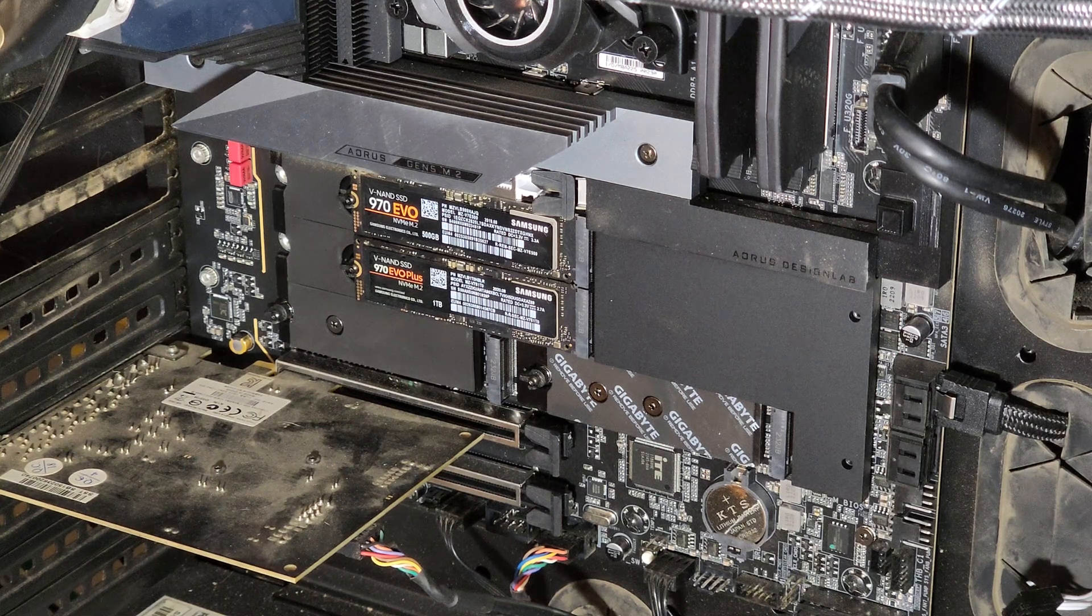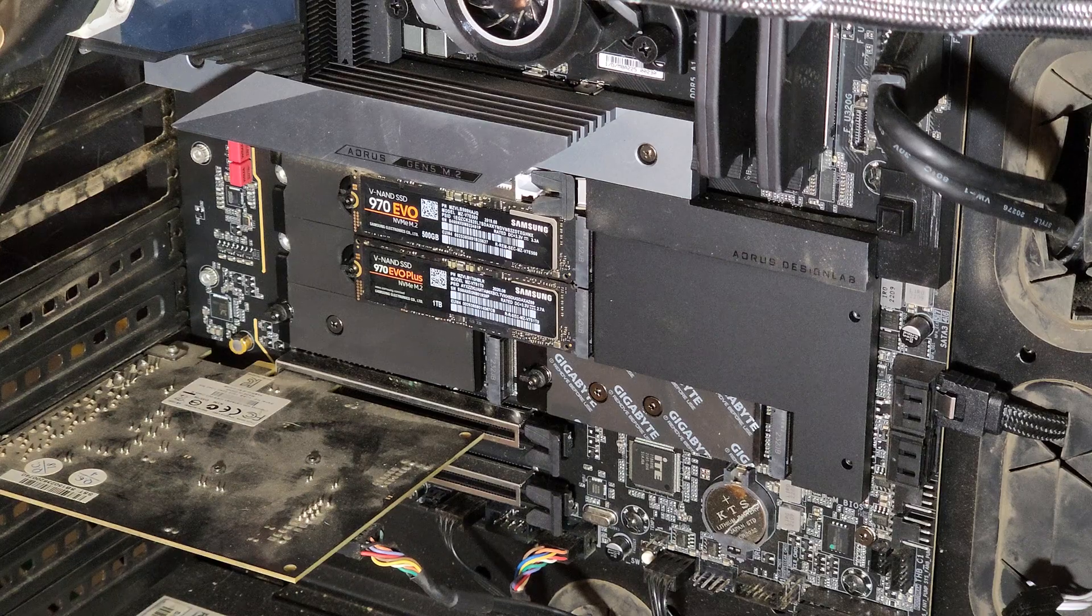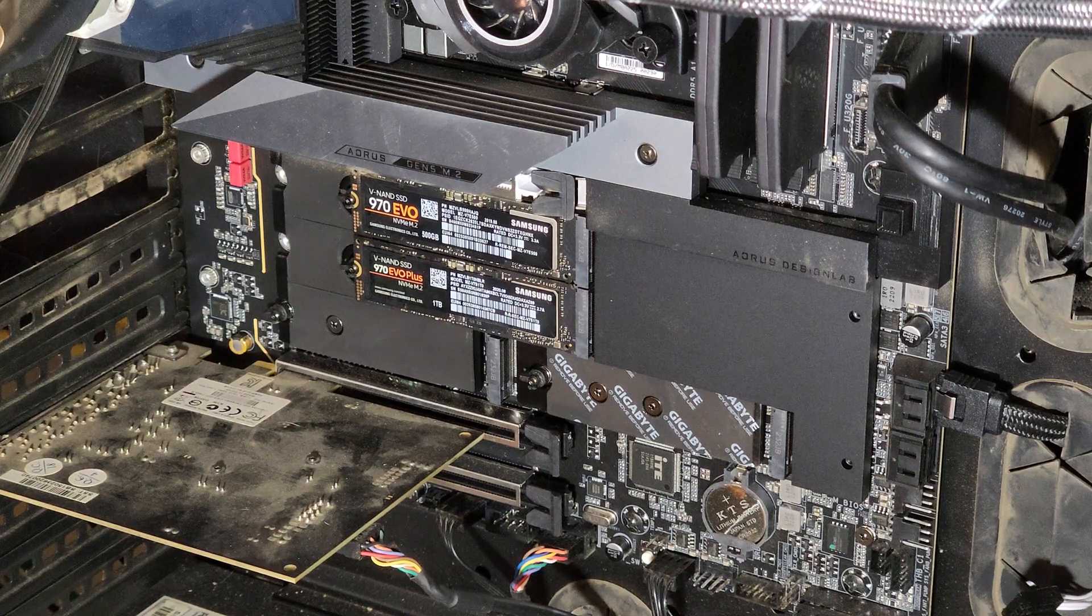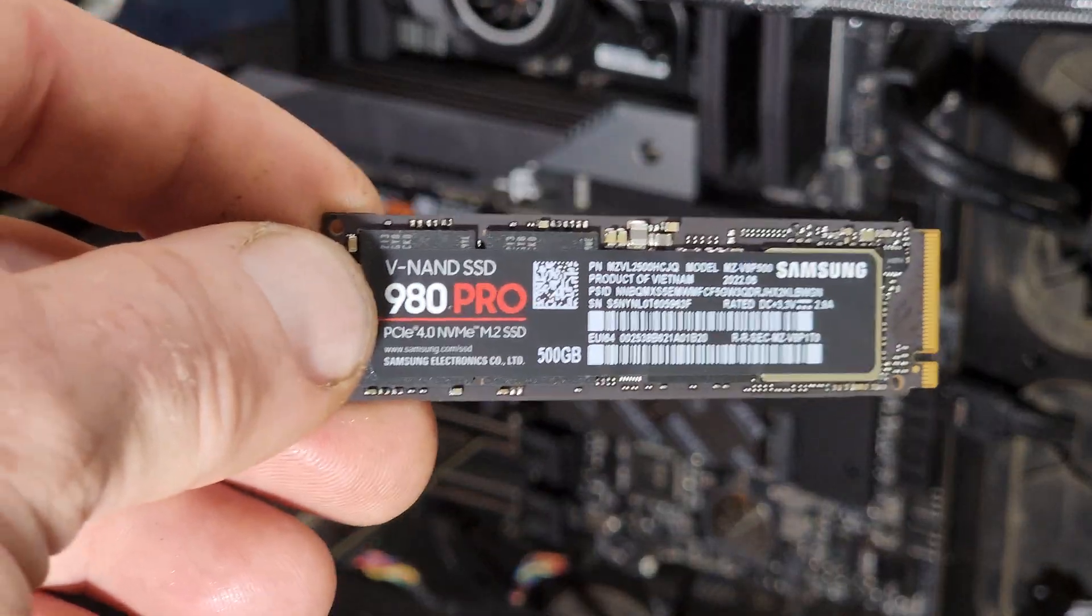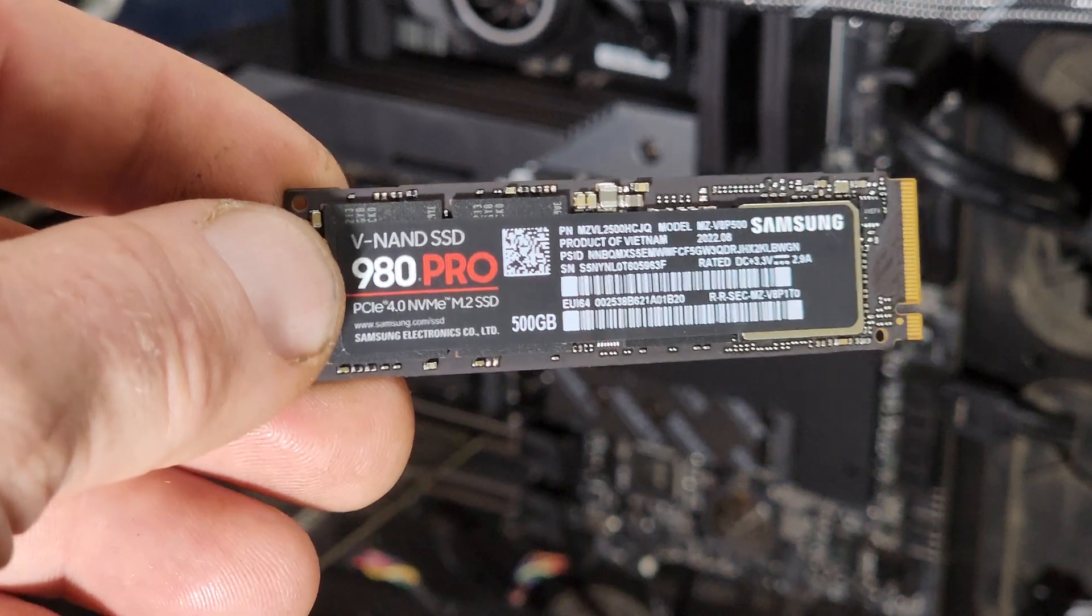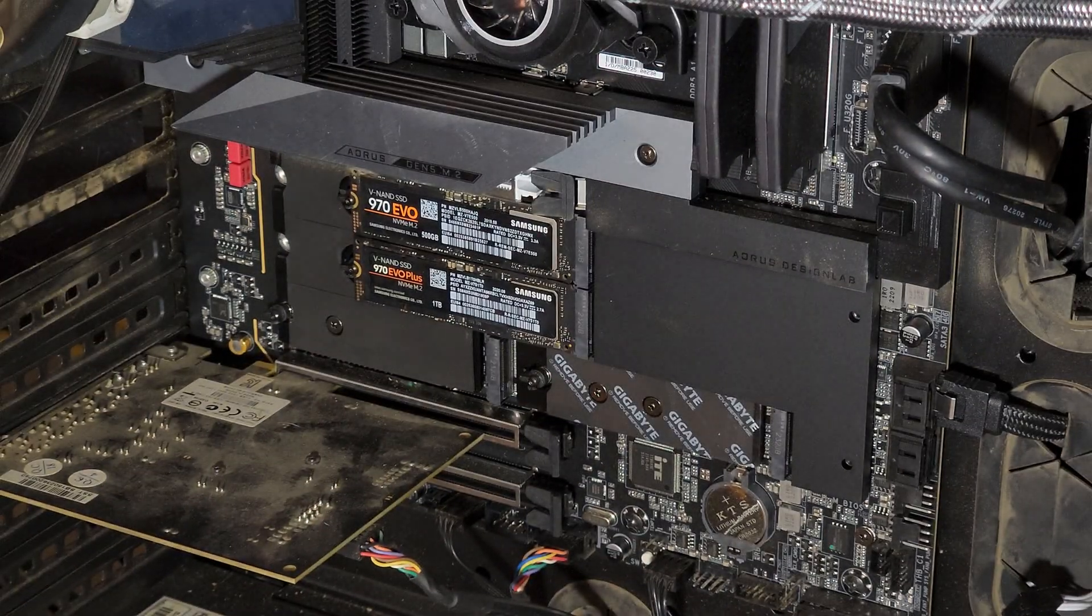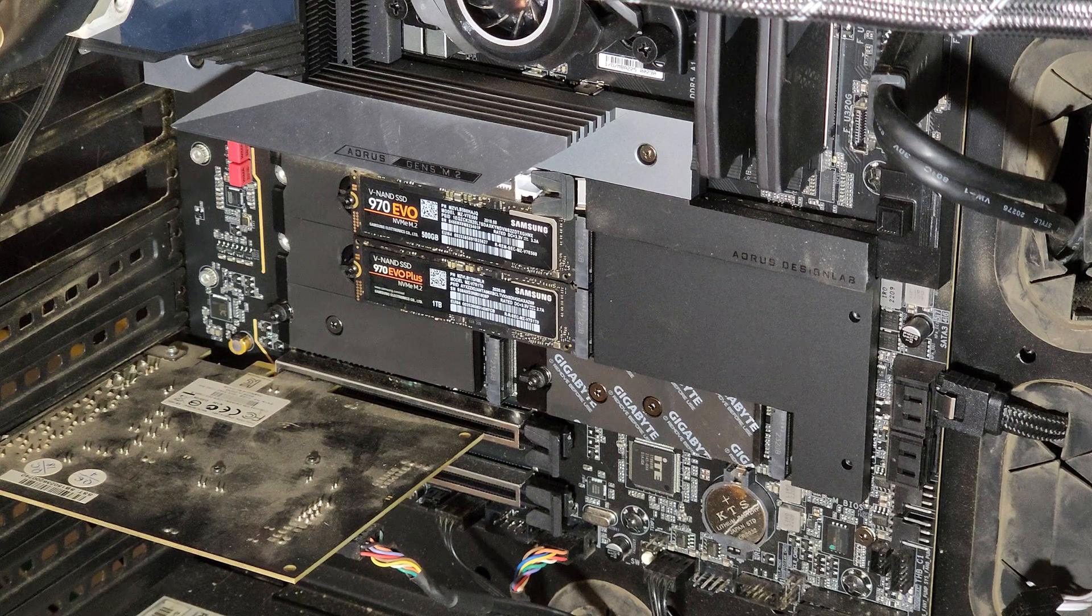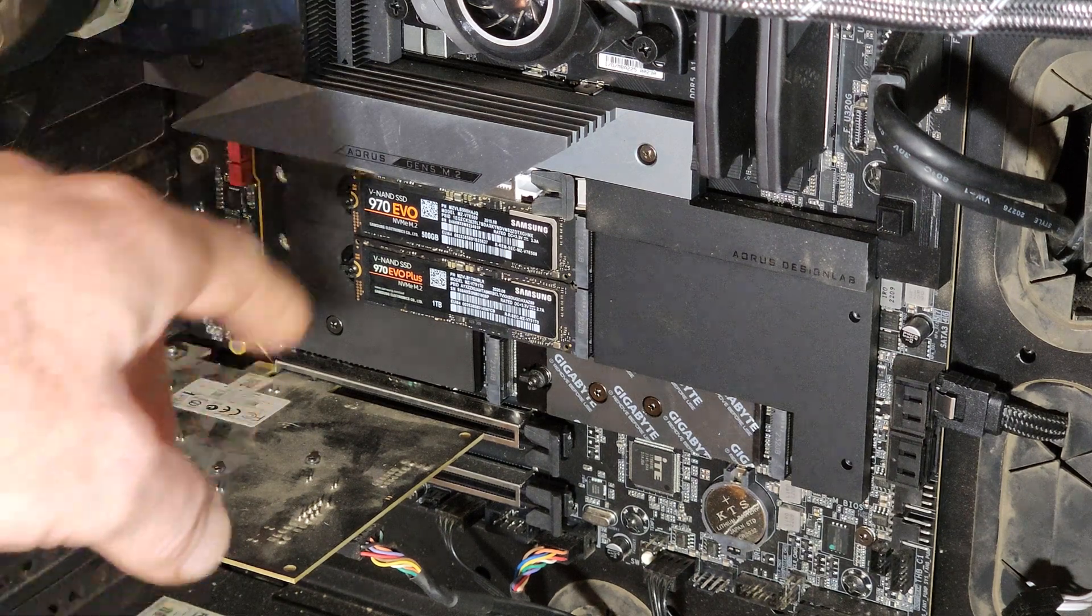What's up YouTube and whoever else may be watching. Today I was installing a new hard drive in my computer, this 500GB 980 Pro from Samsung. It's gonna be a new boot drive to replace my old 960 Pro.